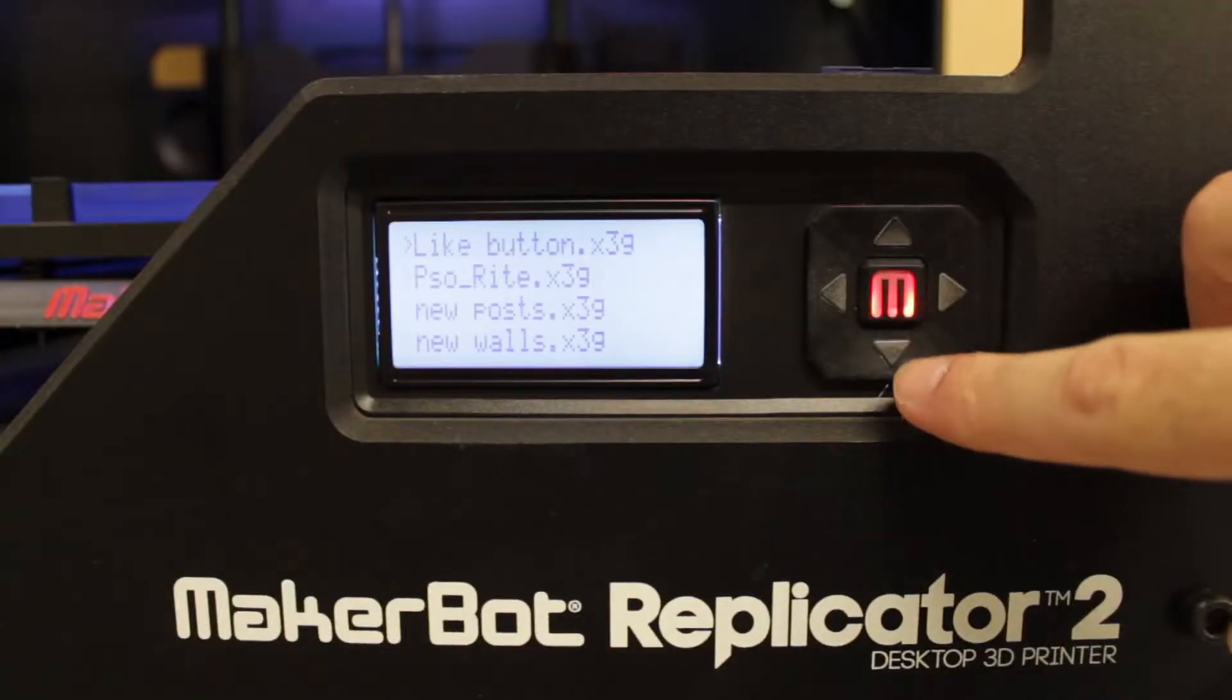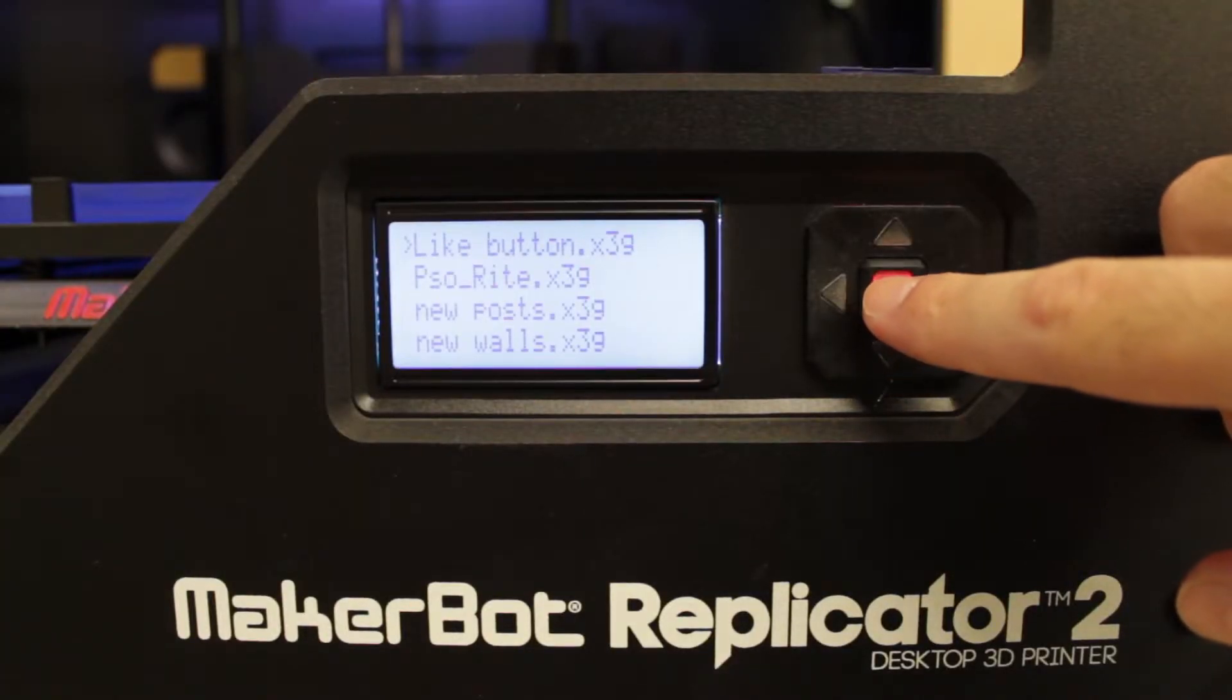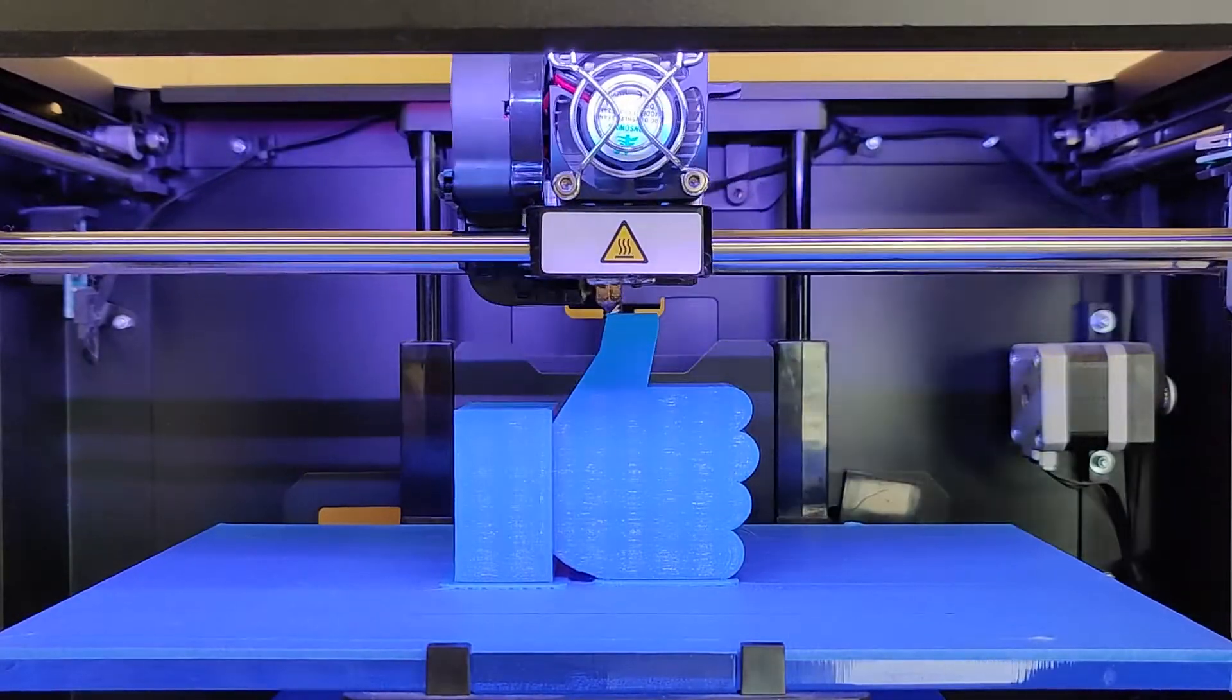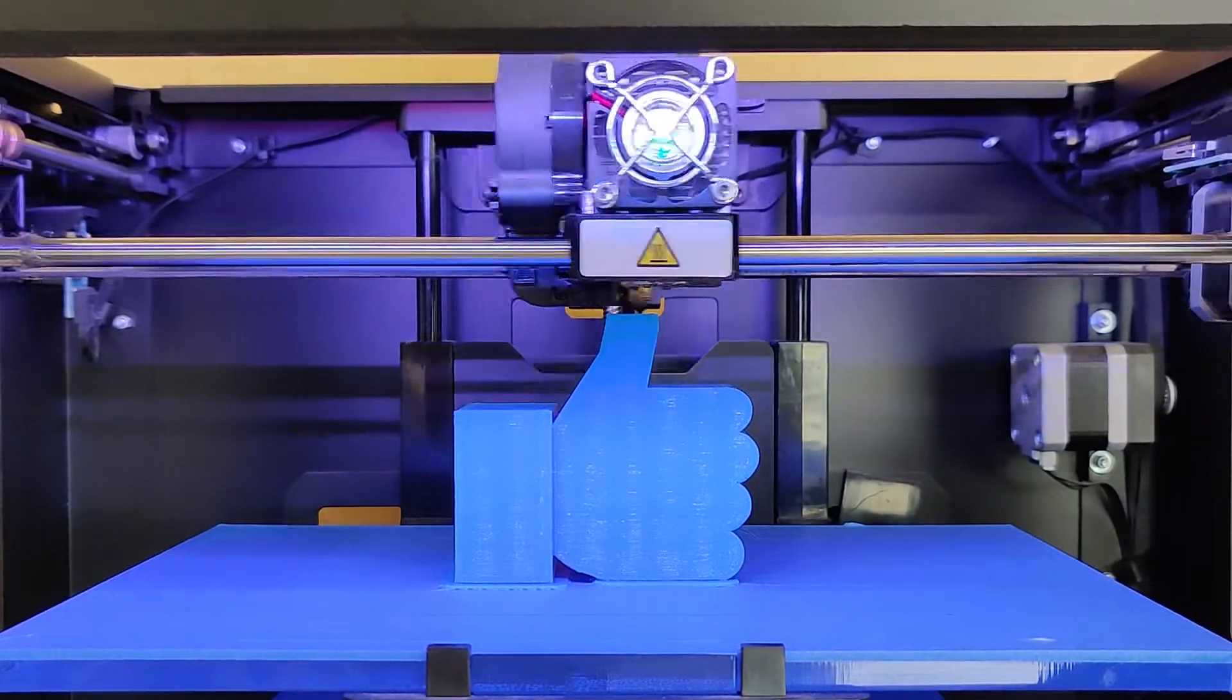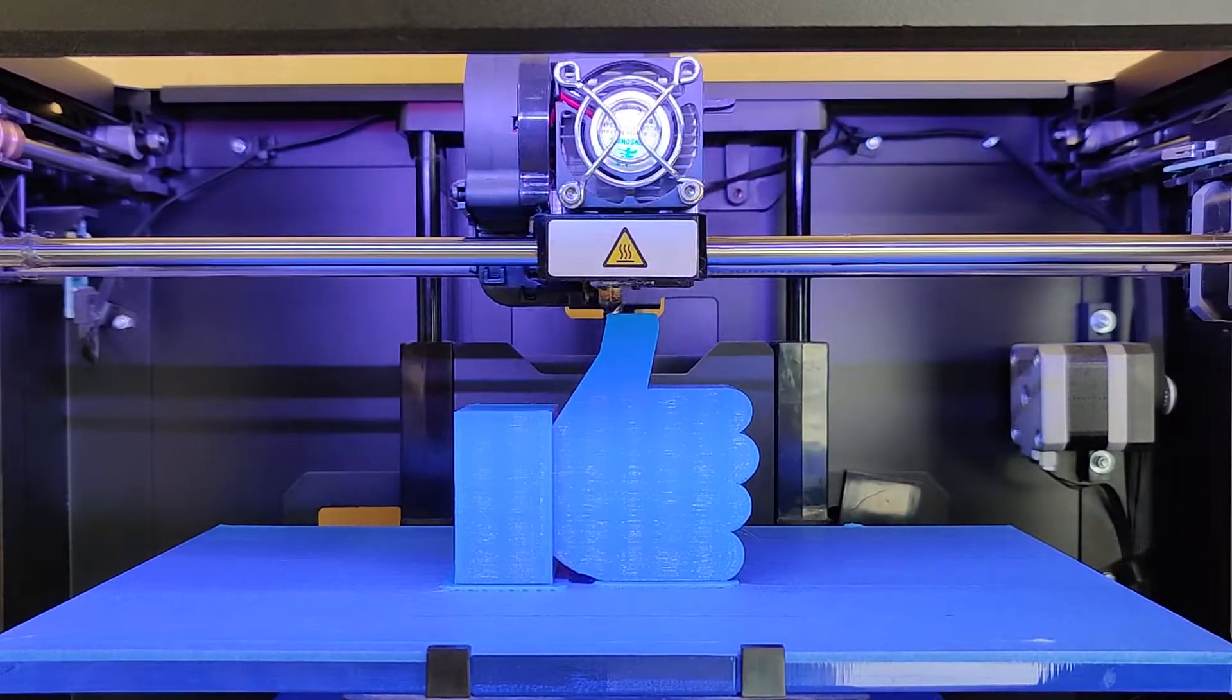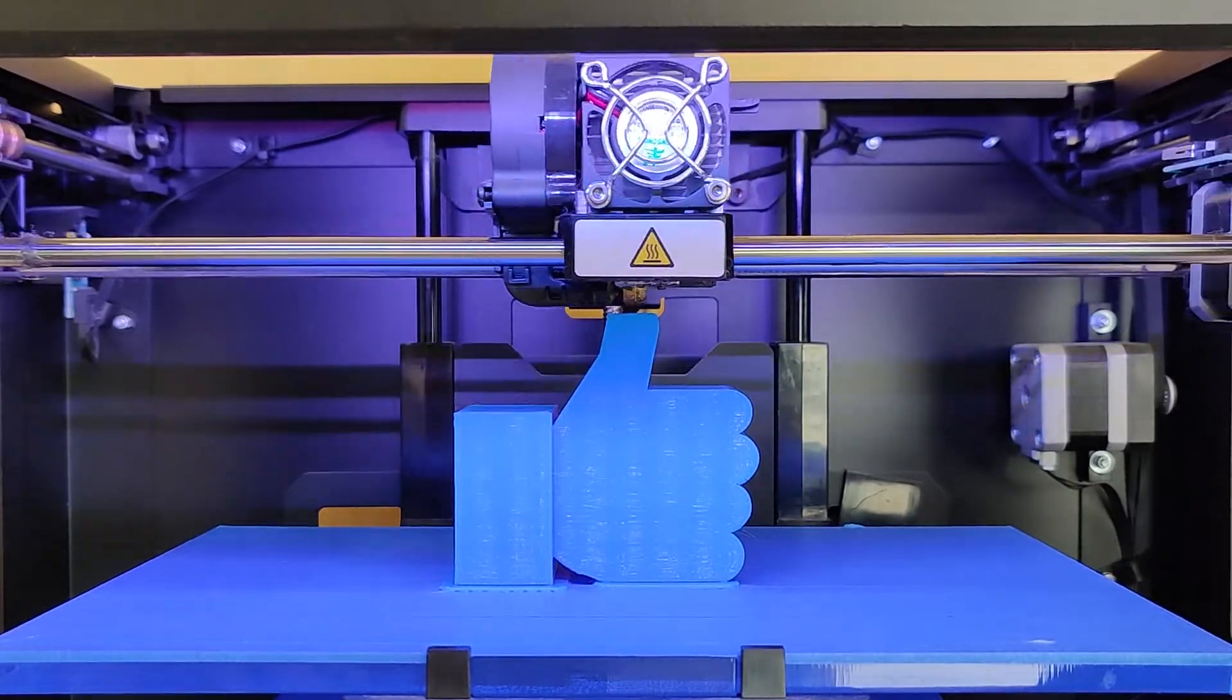The 3D printer I'm using is called the MakerBot Replicator 2. This is an older model from MakerBot and there's so many other types of 3D printers out there, but this is an easy one to use. Plus it's the only thing I have available in the office so I use it when I can.